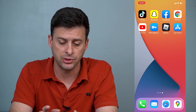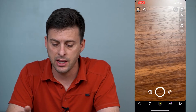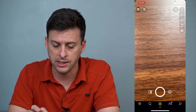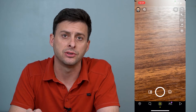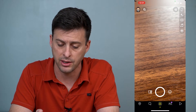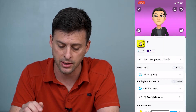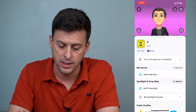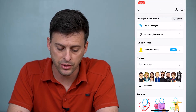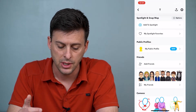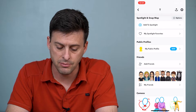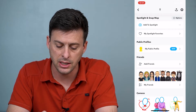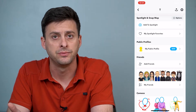First I'll open up Snapchat. At the very top left you can see my profile icon. If you scroll down you can choose a bunch of different options here. You can see my friends and the option to add friends.